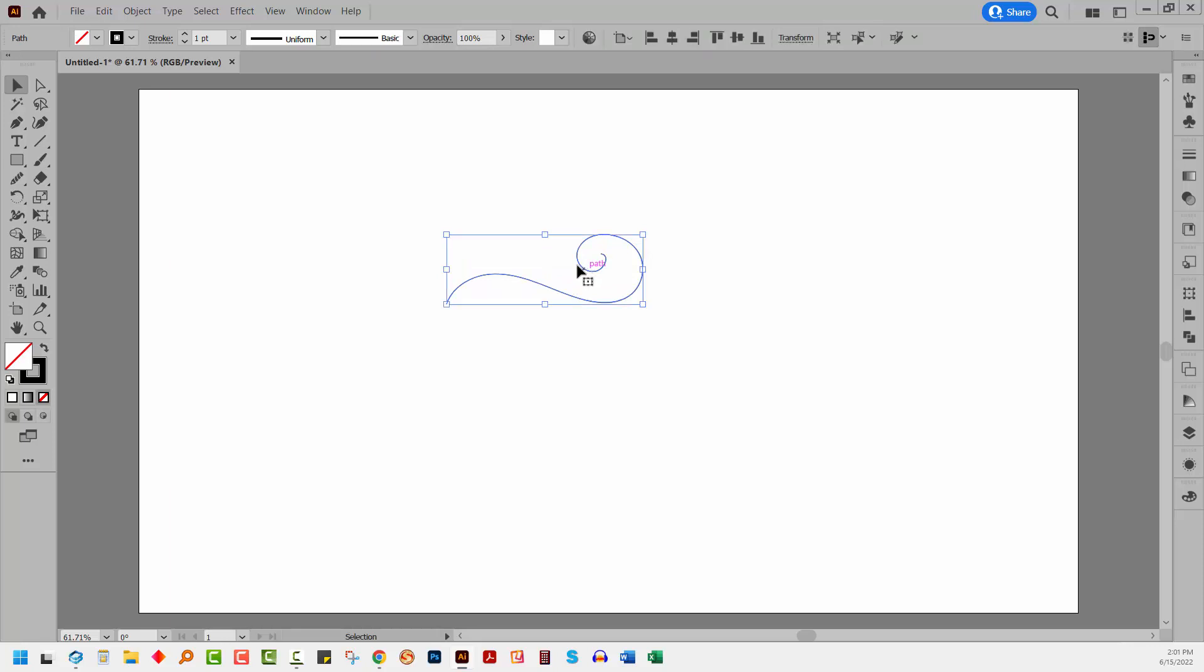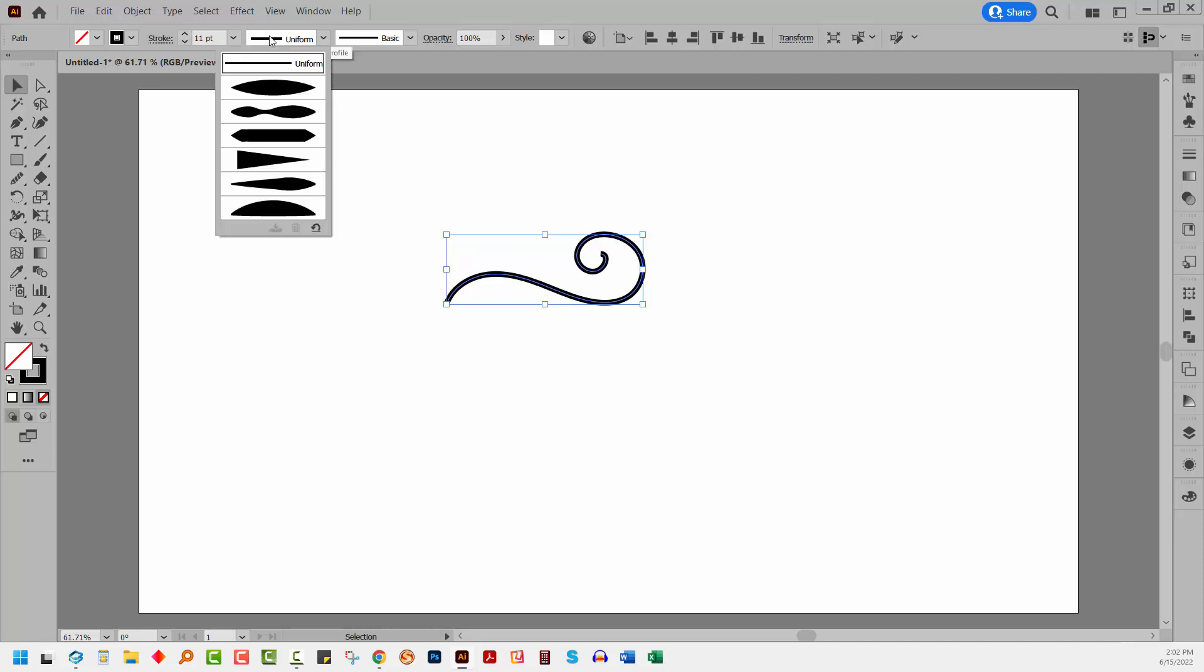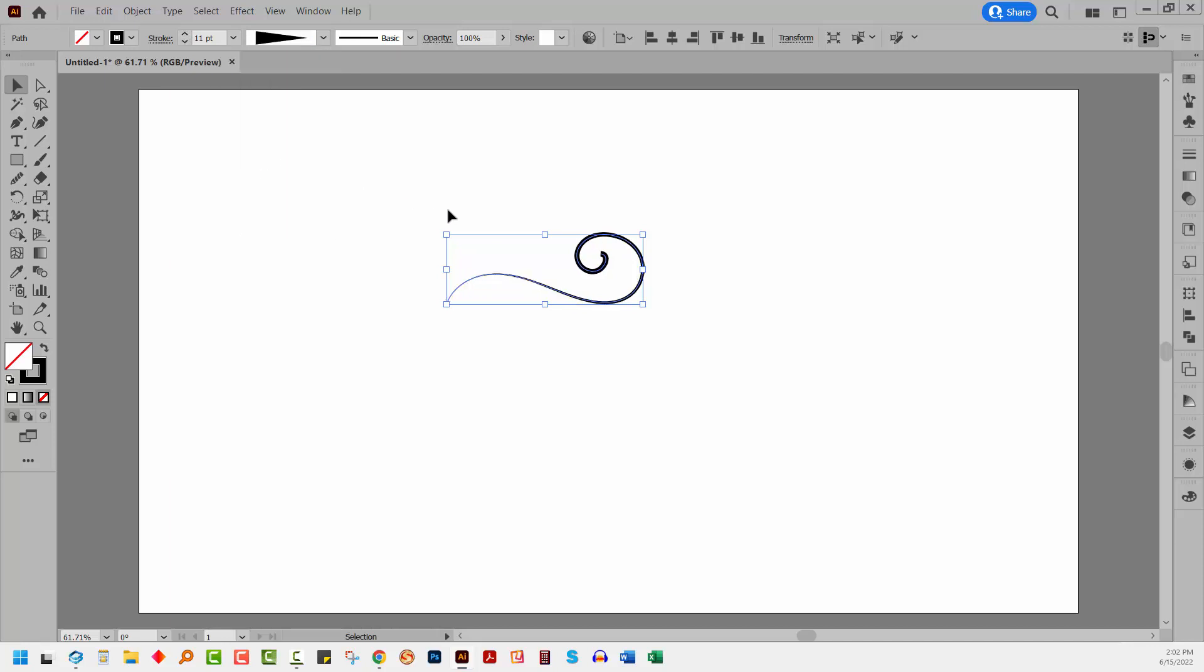So I'm going to select this shape. I'm going to just give it a stroke, no fill. I'm going to increase the stroke weight to something like about 11. And from this list here of variable width profiles, I'm going to check this triangular one.